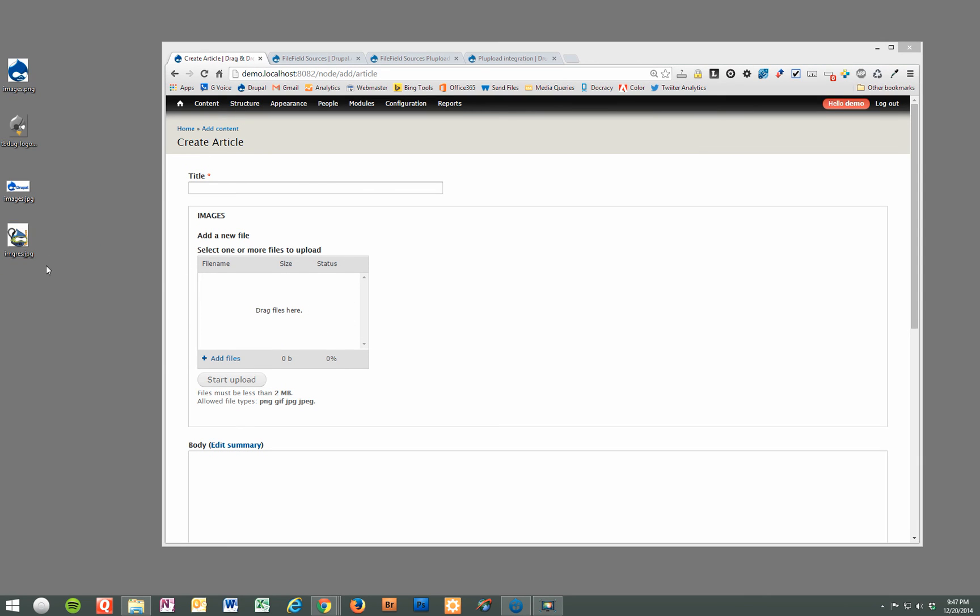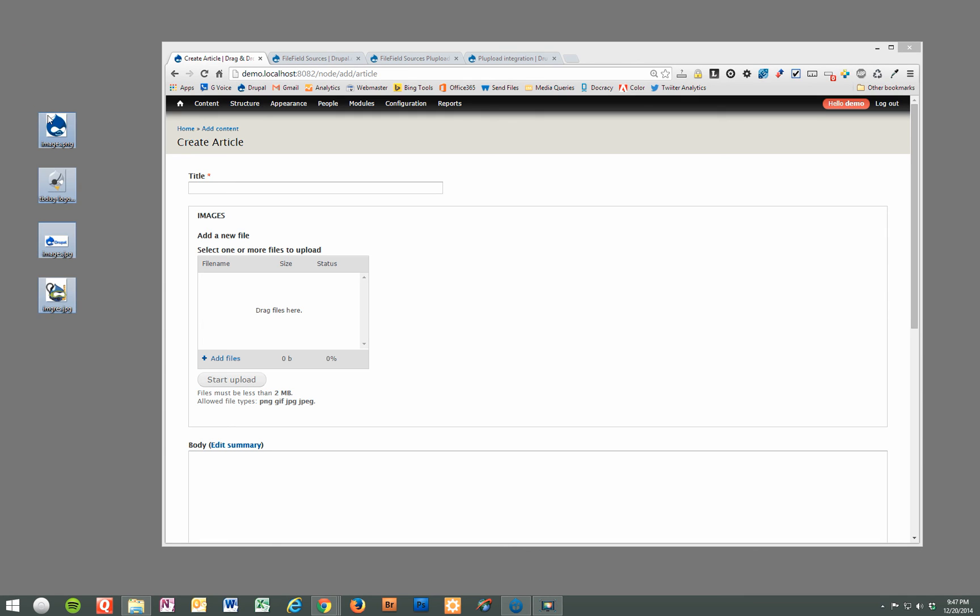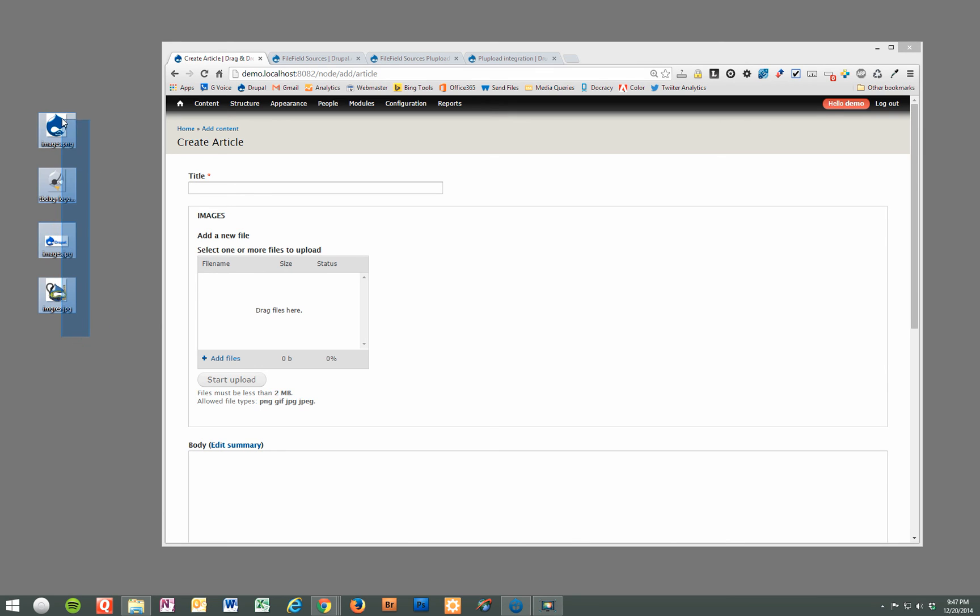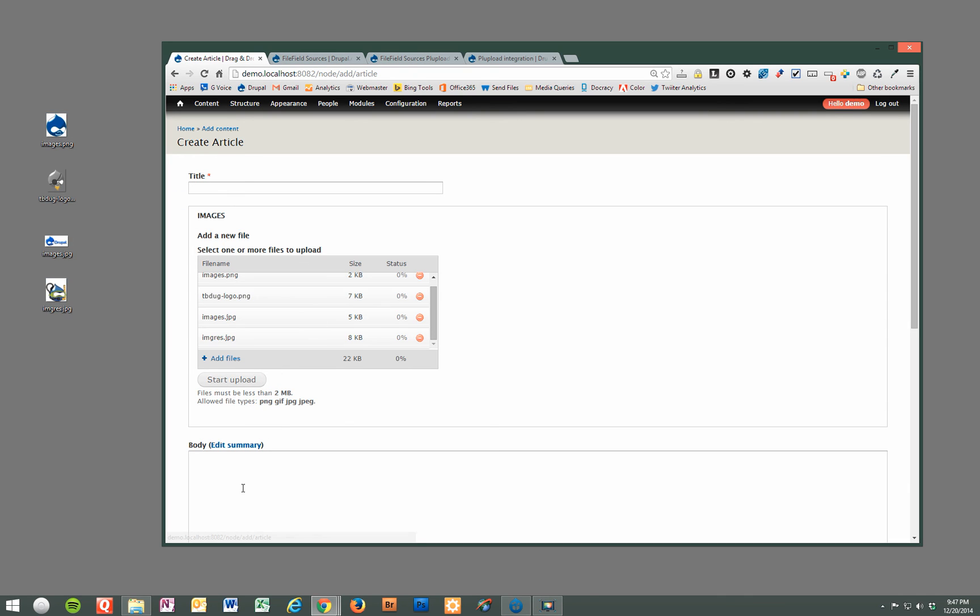On the desktop we have multiple images and we're going to select them all and in this content type it's just a Drupal article and we've modified the images field to allow the multiple uploads using drag and drop. So as you see we'll select these four images and just drag them onto the widget here and bam!